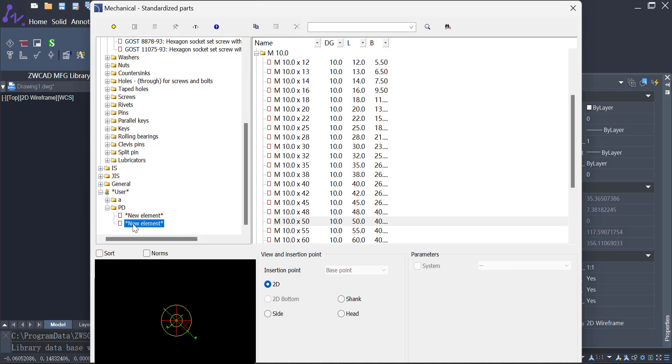Ready to revolutionize the way you create? Try ZWCAD MFG today and enjoy a 30-day free trial.